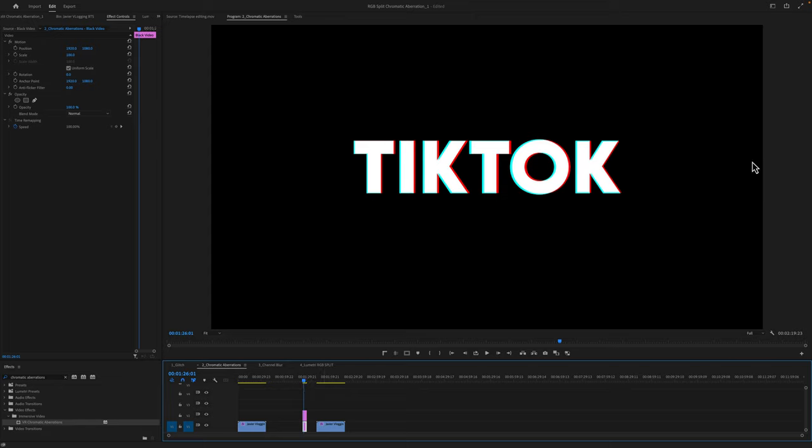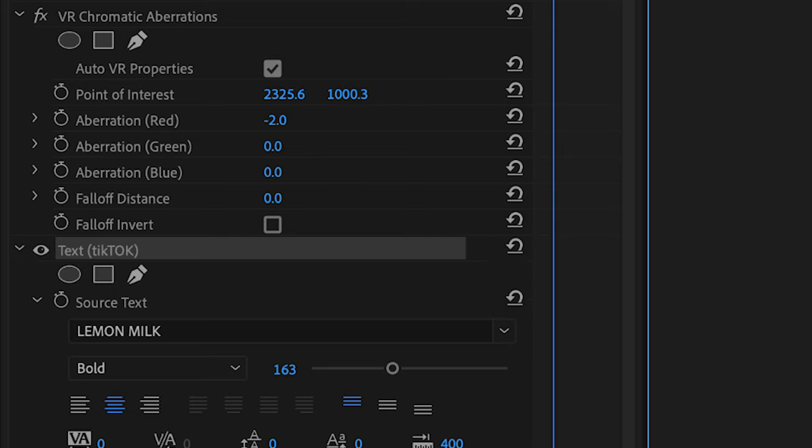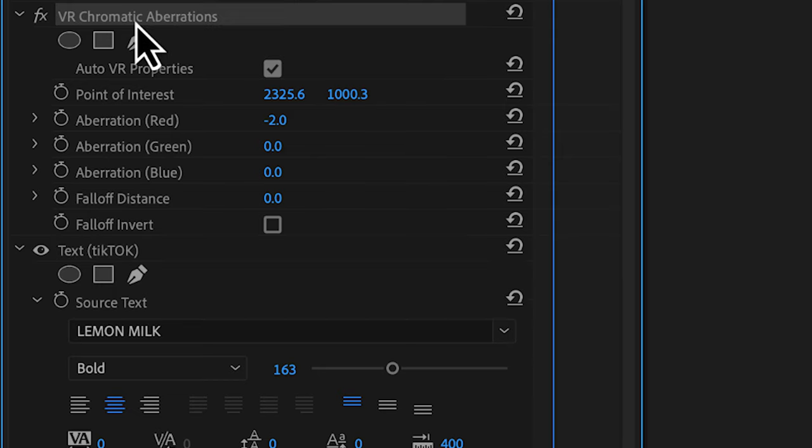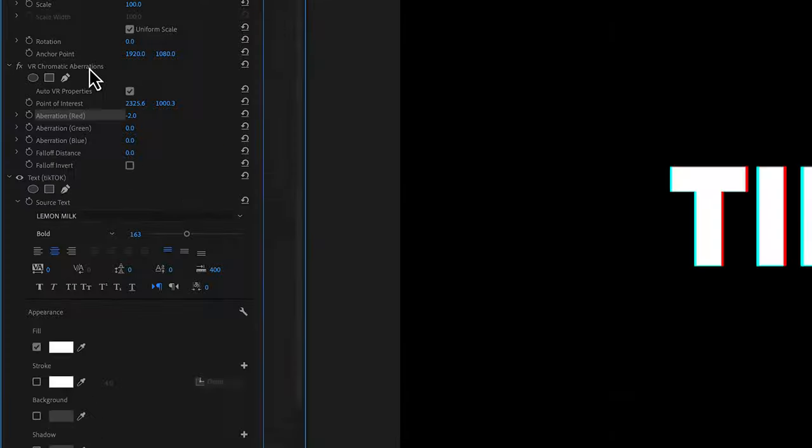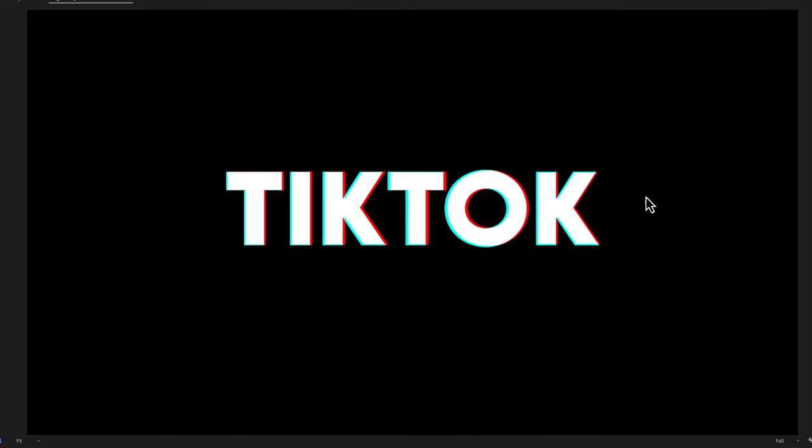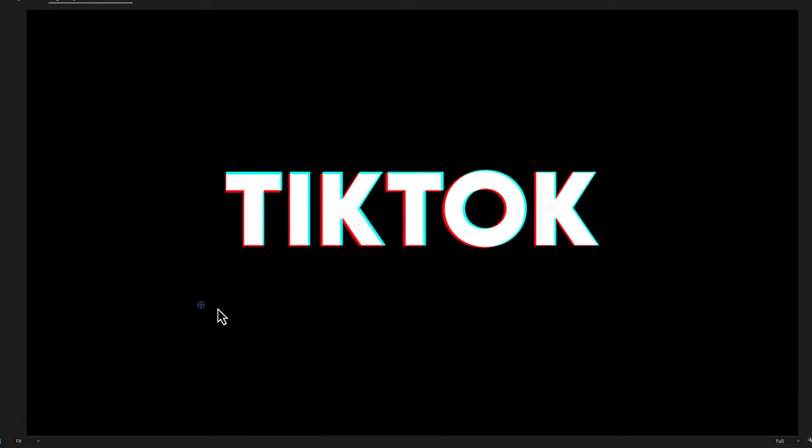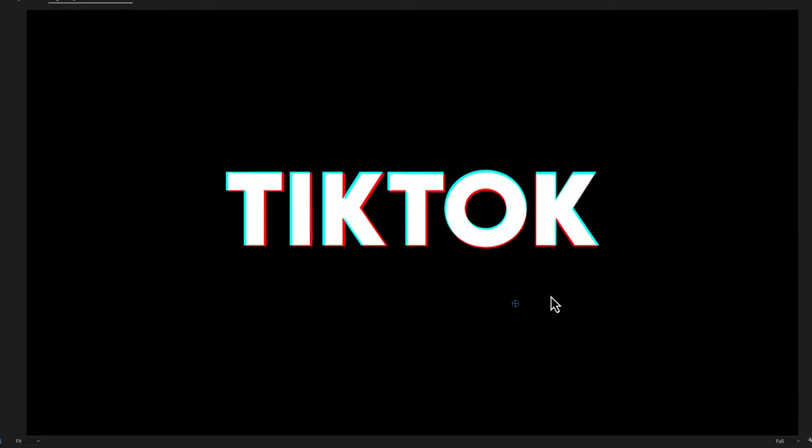If you have something like the TikTok logo. So right here, I've typed out the word TikTok and added the chromatic aberration effect to it. If I click on chromatic aberration, take the point of interest and move it around, you can see that we've remade the TikTok animation that happens in the social app.